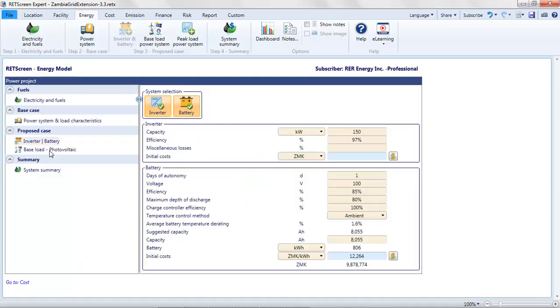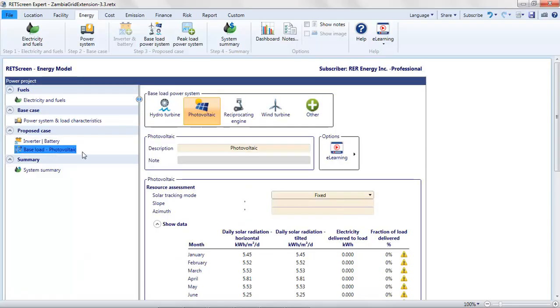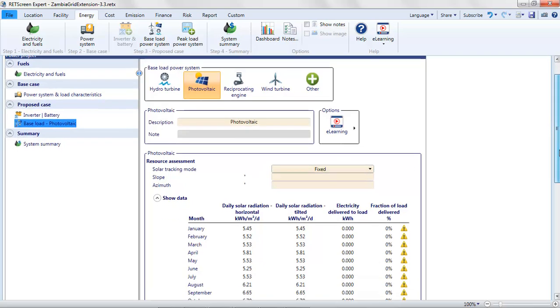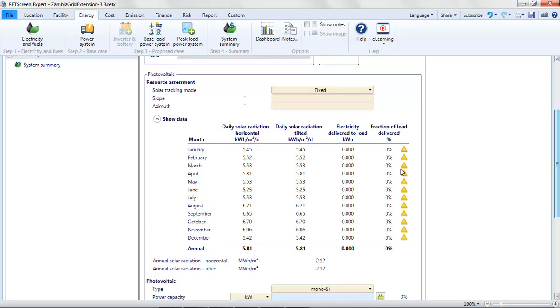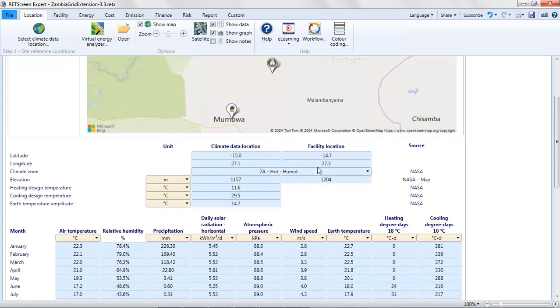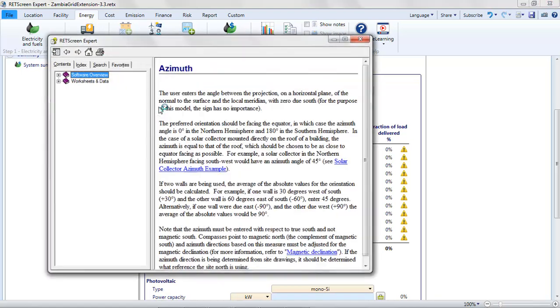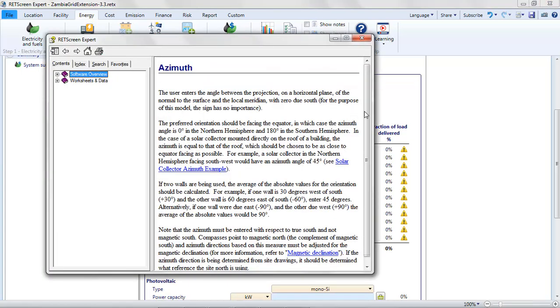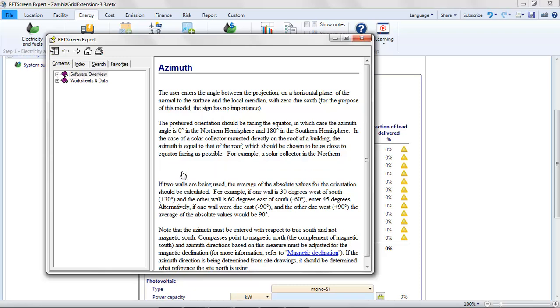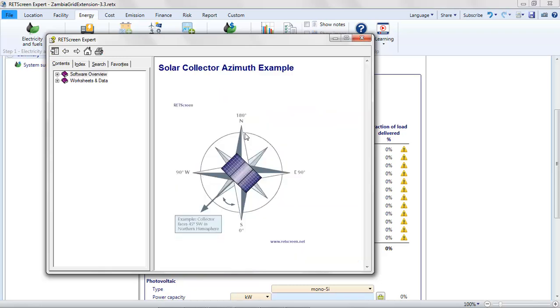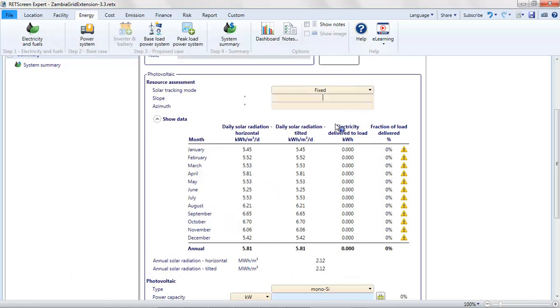So now for the proposed case, we start by specifying the baseload photovoltaic system. RETScreen's assumption is that it's a fixed array, not a tracking array. That works for us. We would like it actually to face north. Why? Because if we go back to the location page, just to remind you, we're in the southern hemisphere. So generally speaking, it would make sense for the array to face north. The azimuth is how we specify this. And we can see that actually the convention adopted in RETScreen is that north is 180 degrees. So we'll put in 180 for the azimuth here.